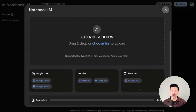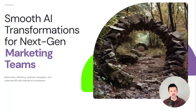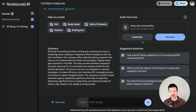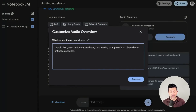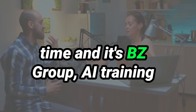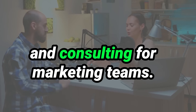So here we are inside Notebook LM. I want to create a podcast that critiques my website. I'll click on website, copy and paste the link in, and once the website is loaded, this popup appears where you can click Customize. This is the deep dive conversation — the podcast feature. By clicking Customize, I typed: 'I would like you to critique my website. I'm looking to improve it, so please be as critical as possible.'